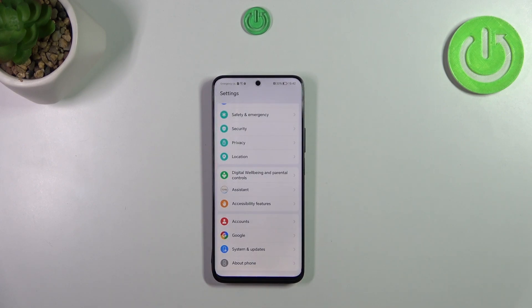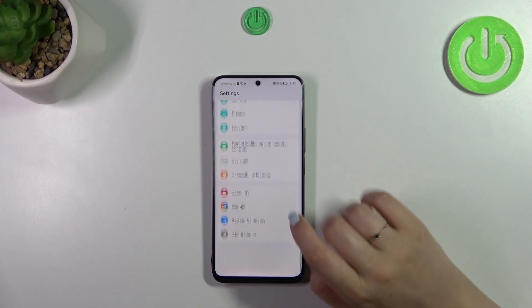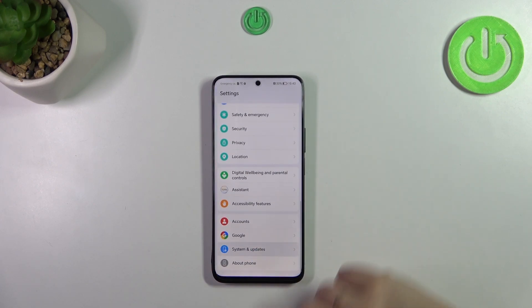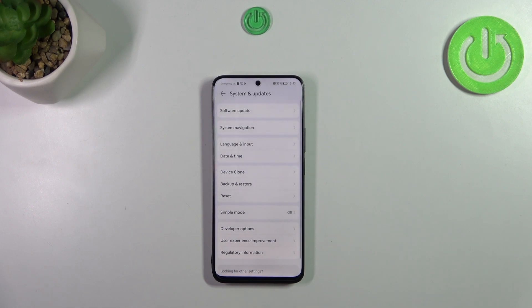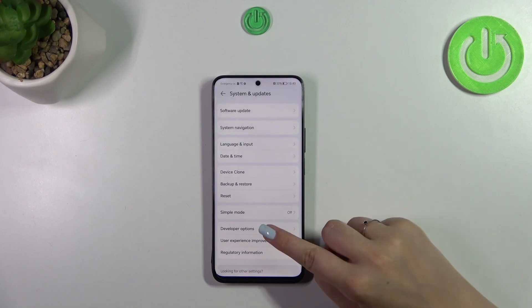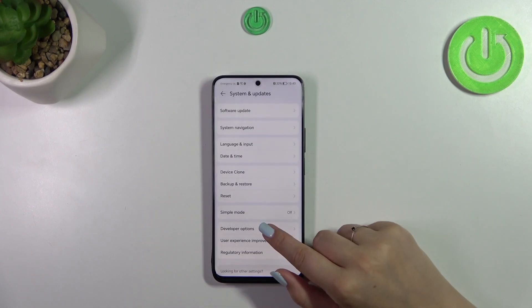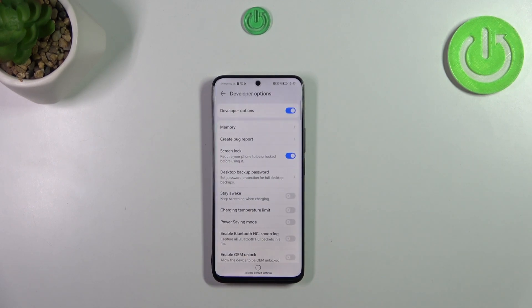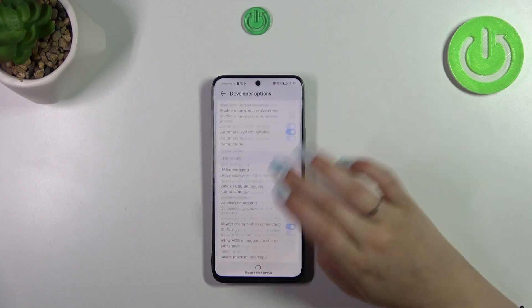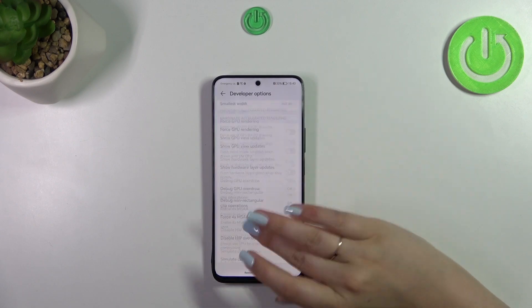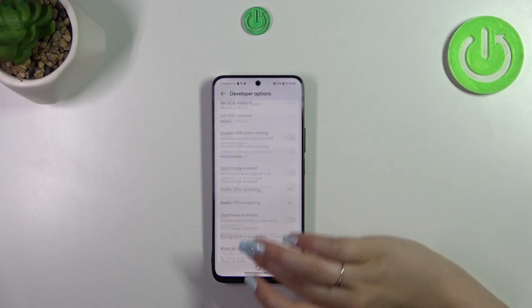Now let's go back and tap on System and Updates. Right here we've got the Developer Options, so let's tap on them and here we've got plenty of advanced settings which we can customize.